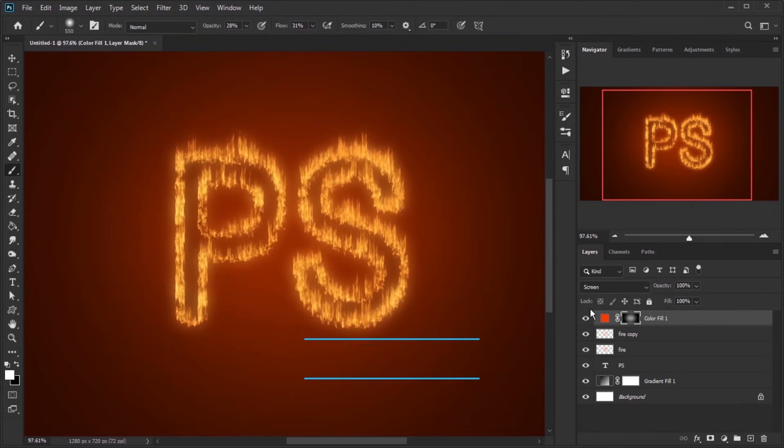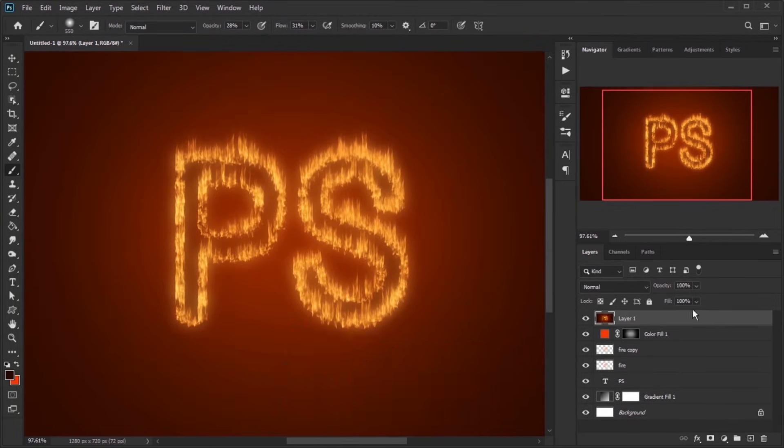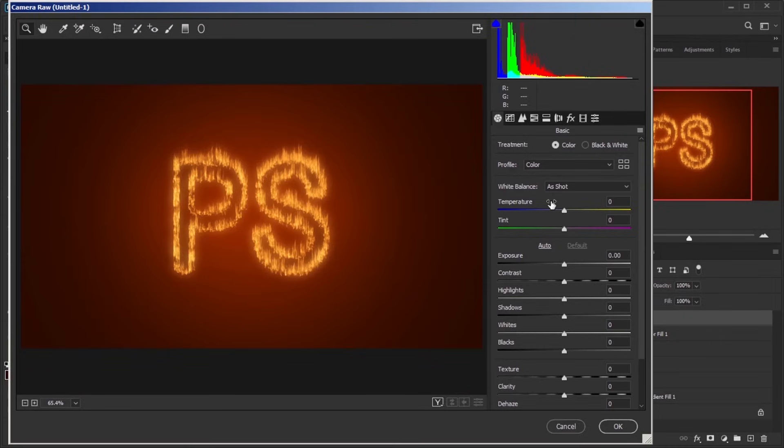Press Ctrl plus Shift plus Alt plus E to merge all layers to a new one. Go to Filter menu in Camera Raw Filter. Increase Contrast.